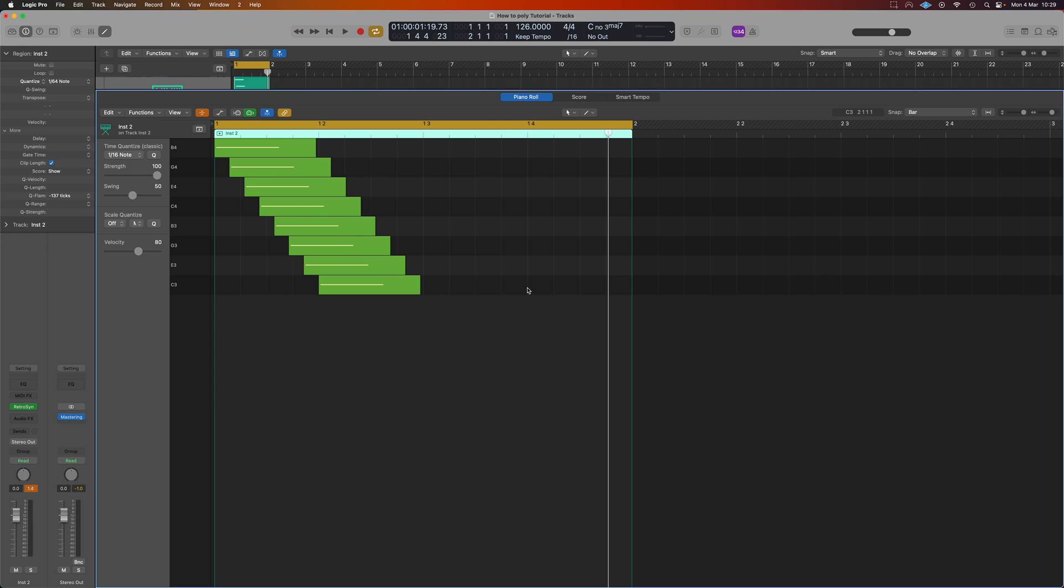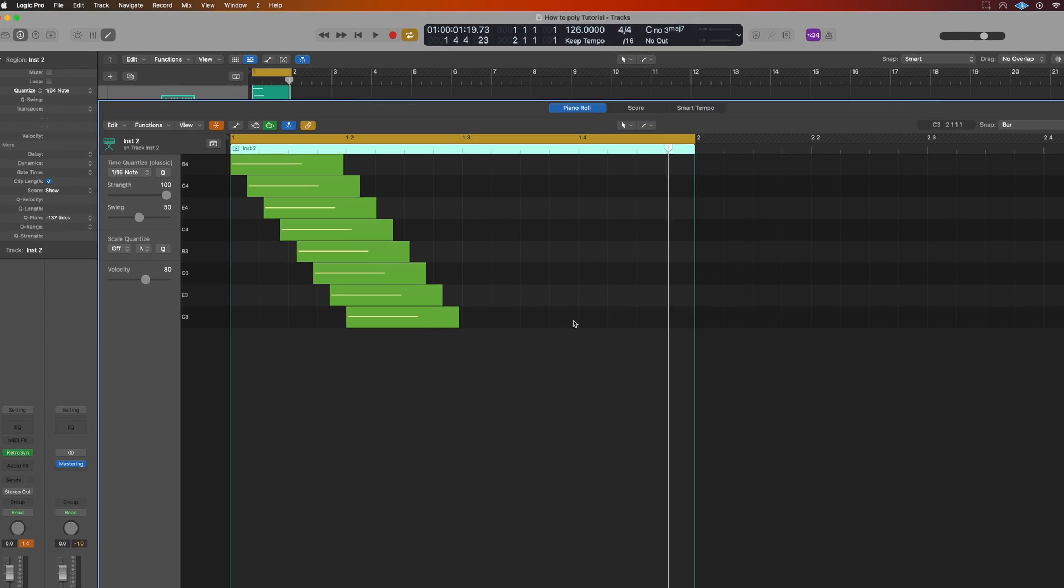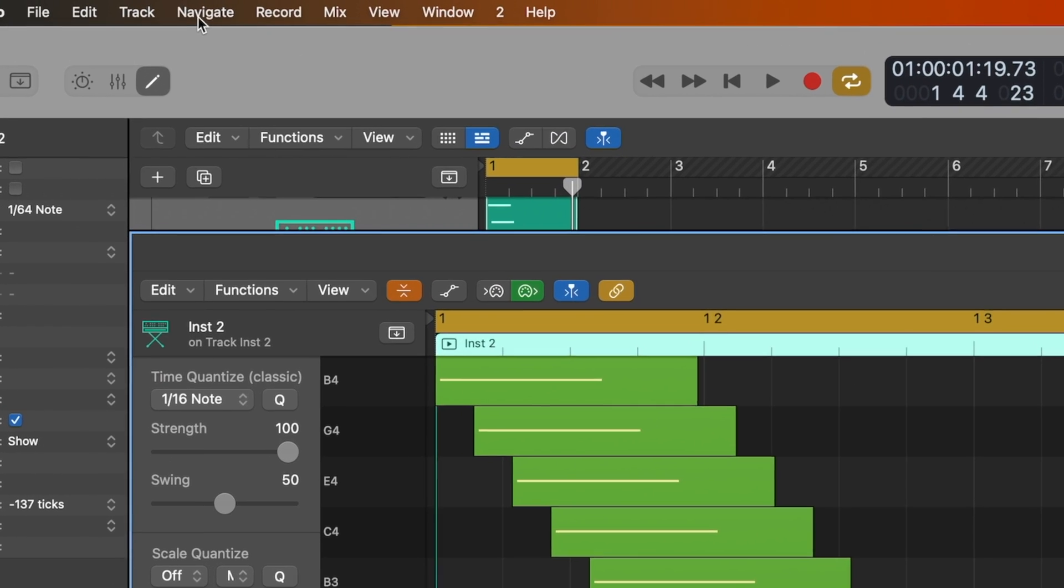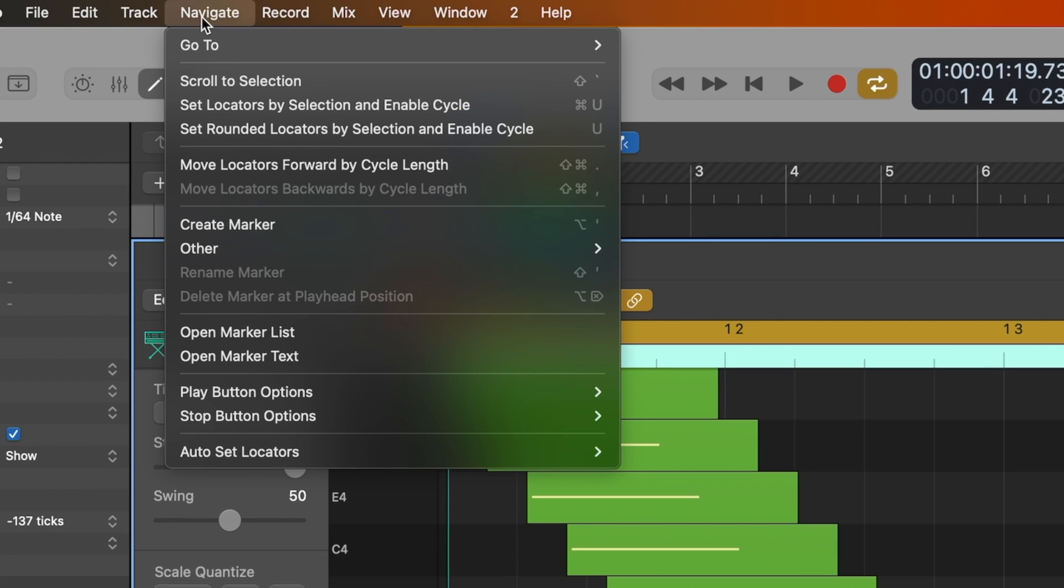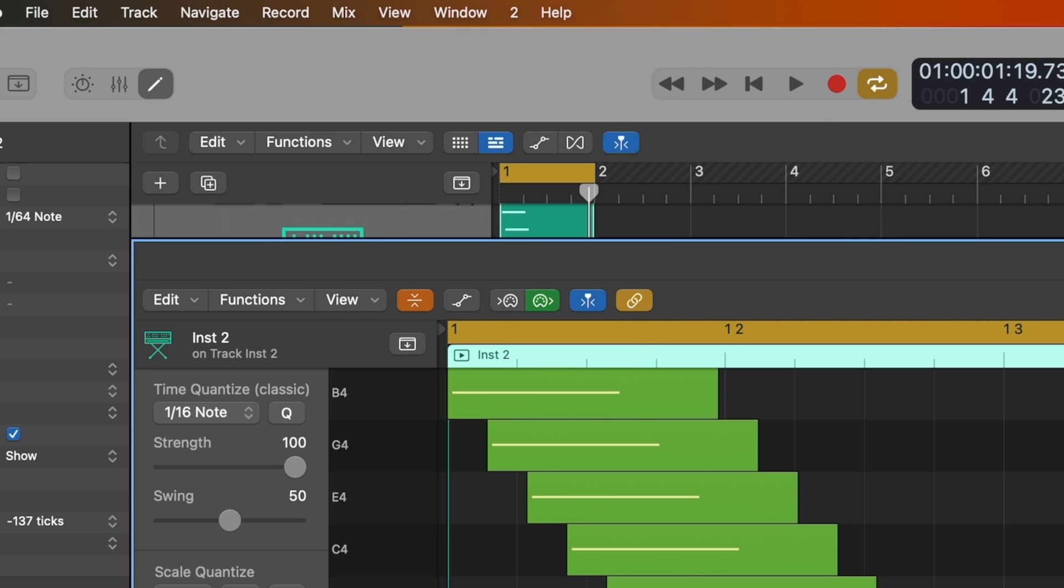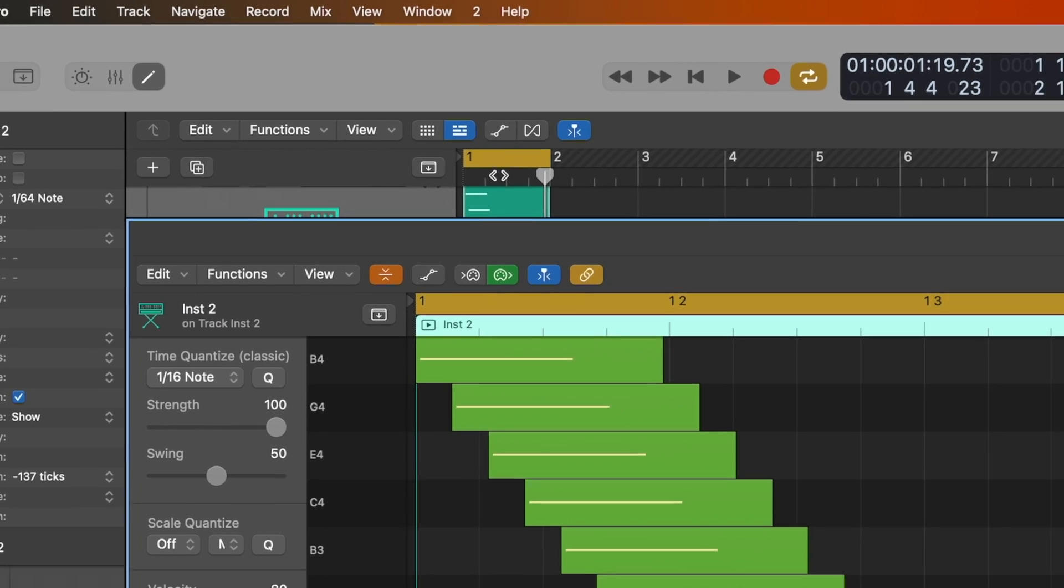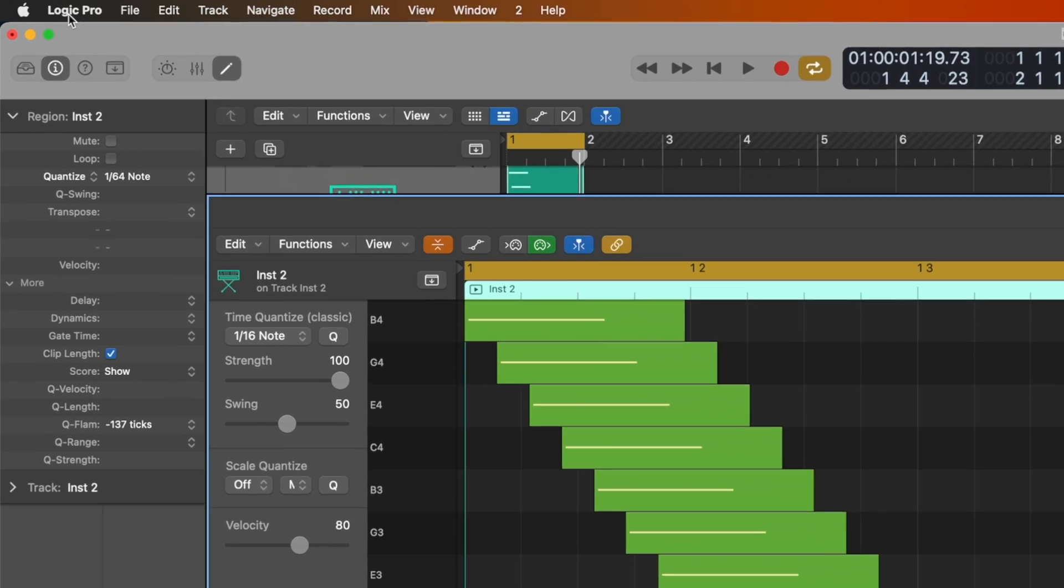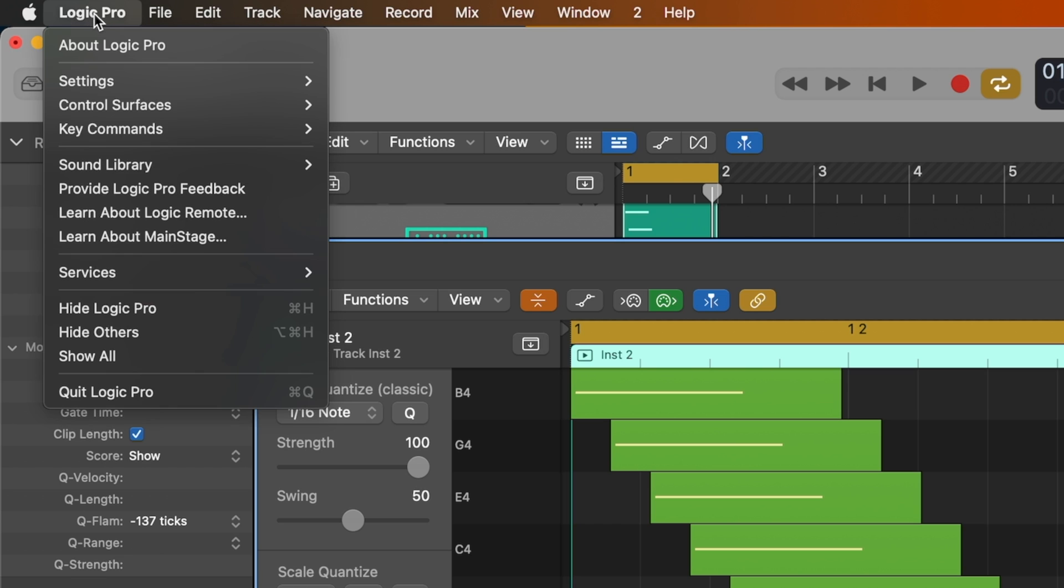One thing you're going to need to do here because Logic doesn't have this defined, unless you want to click navigate about 7000 times, because we need to do Navigate Go to Right Locator. And as you can see I've set mine to Command L which is to assign a new controller from a MIDI controller, which is a command I don't think I've used in the last 10 years so I overwrote that for this instance.